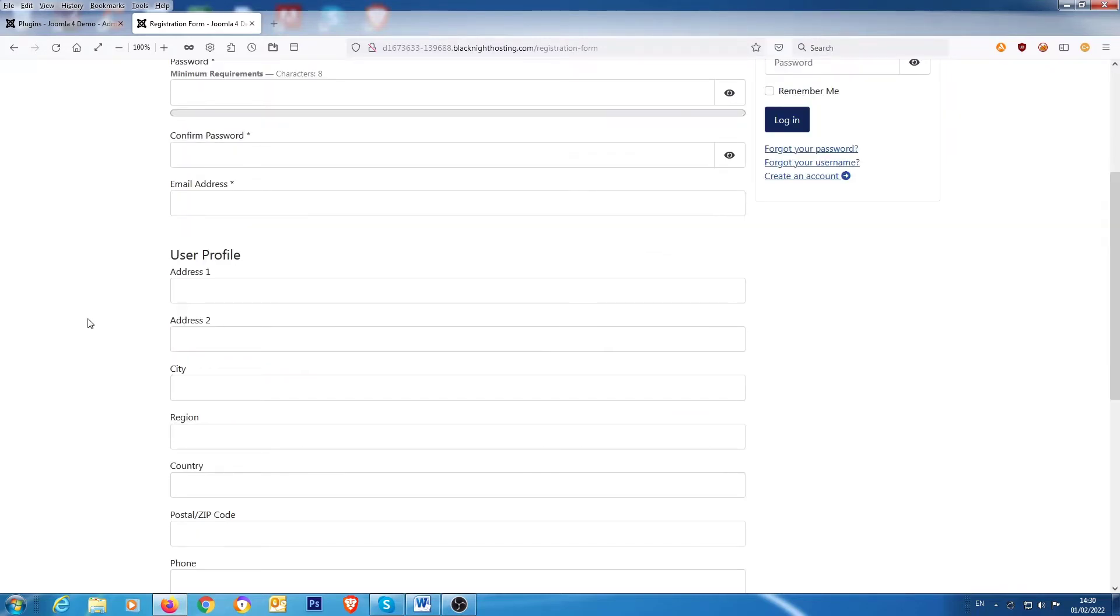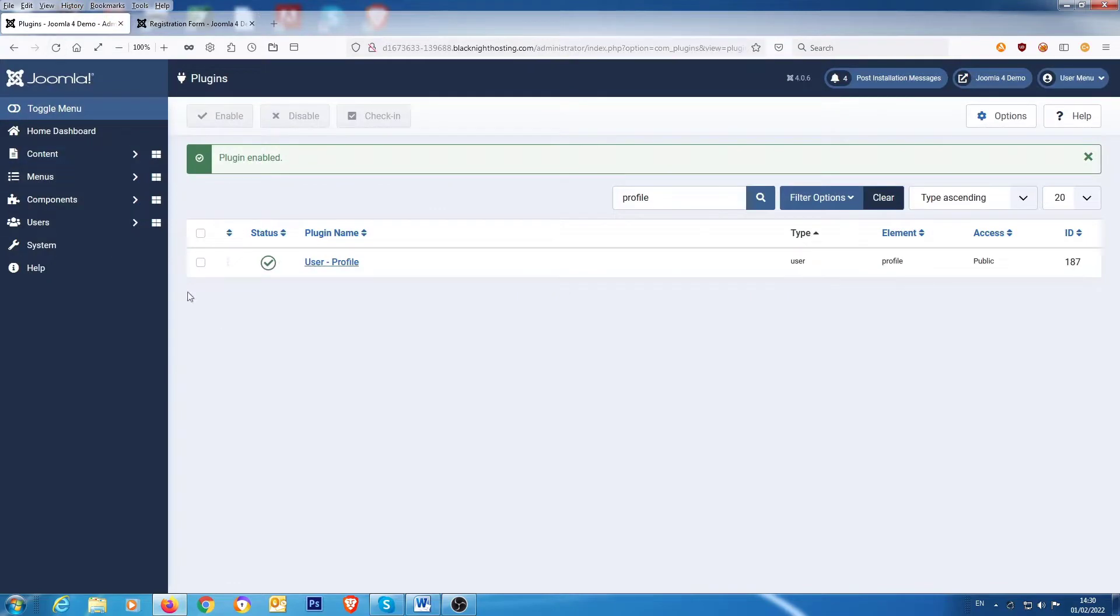Which is great, but they might not be the fields that you want to use. You might have your own specific fields.